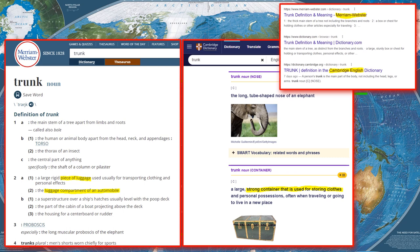The Cambridge dictionary defines trunk as 'a large strong container used for storing clothes and personal possessions, often while traveling or going to live in a new place.' Like on the Titanic, people moving to America — many in third class — would pack all their clothes in a trunk.